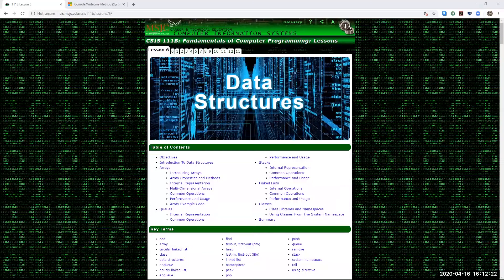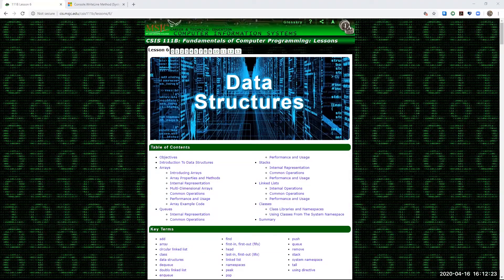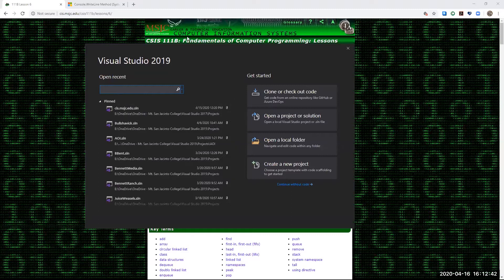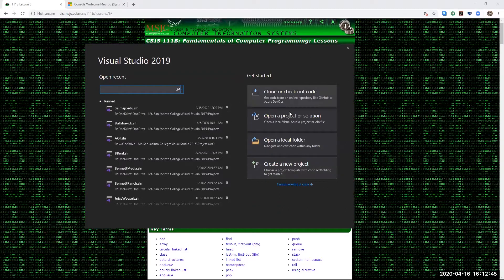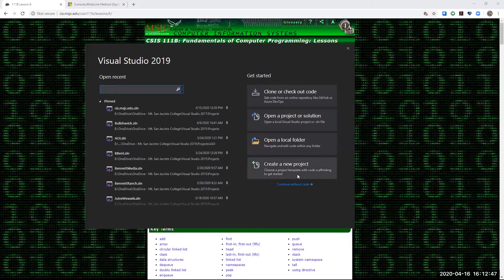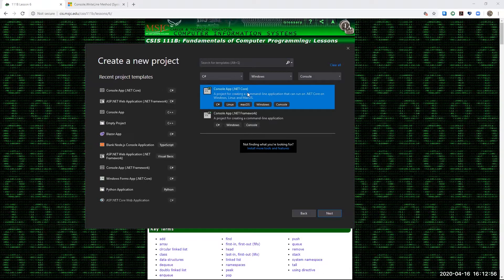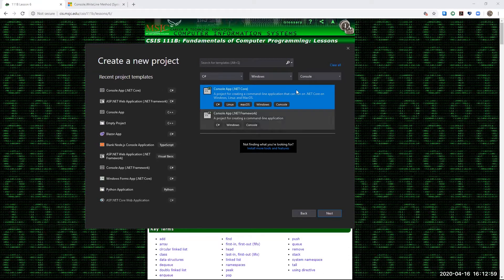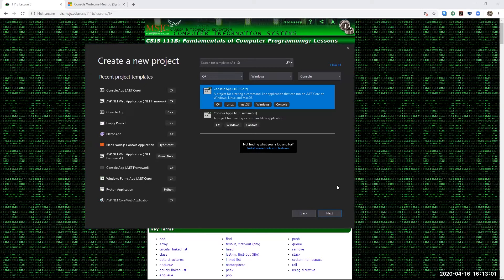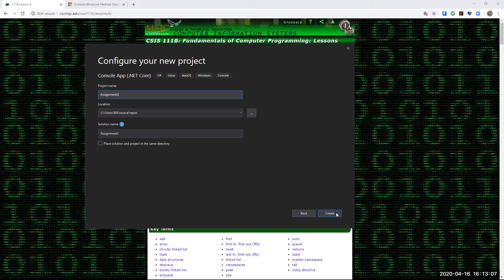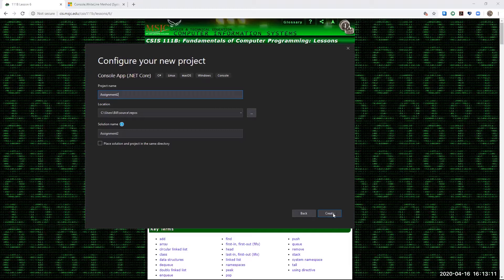Let's open up our Visual Studio program. Mine's taking some time to load there. We're going to do the bottom choice here on the right-hand column, Getting Started. We're going to click on Create a New Project. And again, it's going to be a C Sharp console app using the .NET Core framework. So we'll make that selection, go ahead and click Next. Let's call this one Assignment 2. You can leave the solution name as well, and then just click Create.